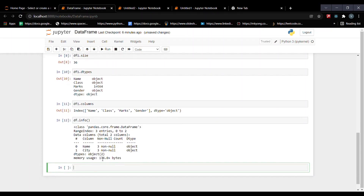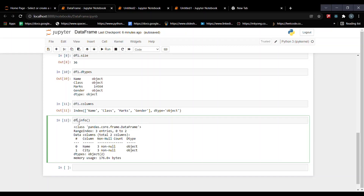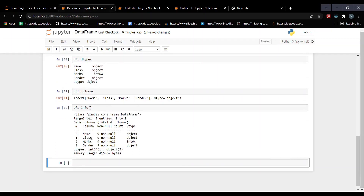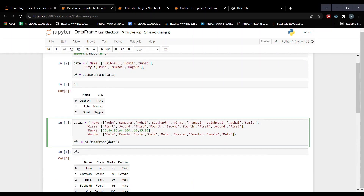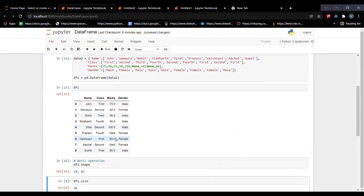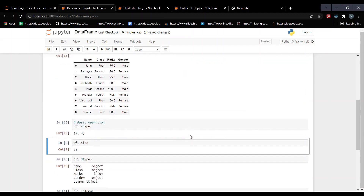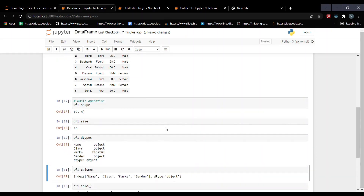The next function is df1.info(). Here we can see the column names and how many non-null values each column has. Non-null means how many null values we have in our dataset — if it shows nine non-null values, there are no null values. Let's make one value null by putting None. When we save the DataFrame again, we can see two null values appear in that column.